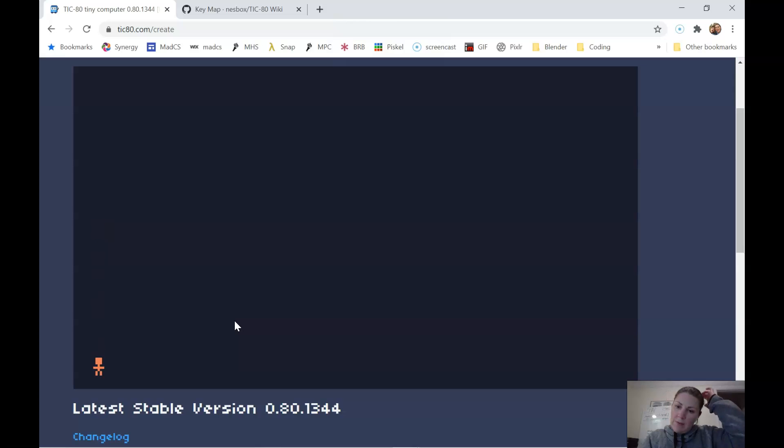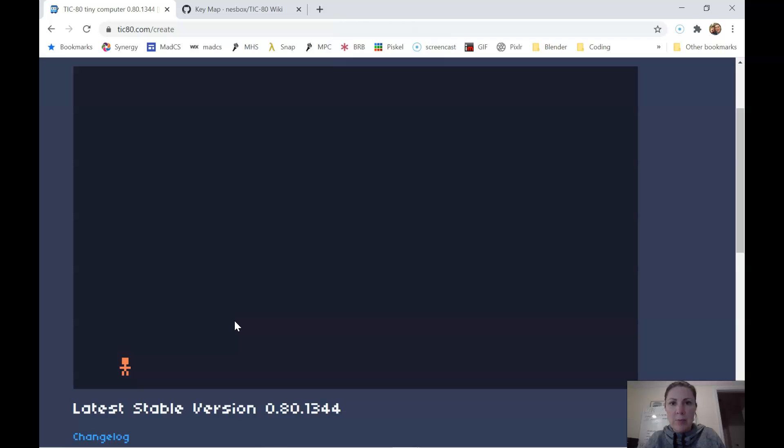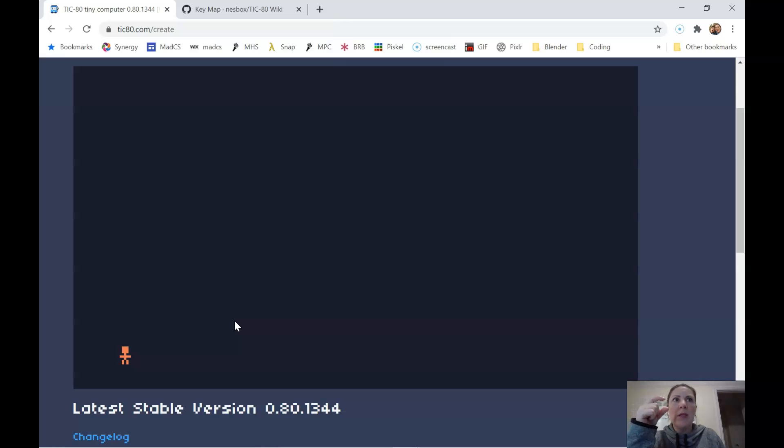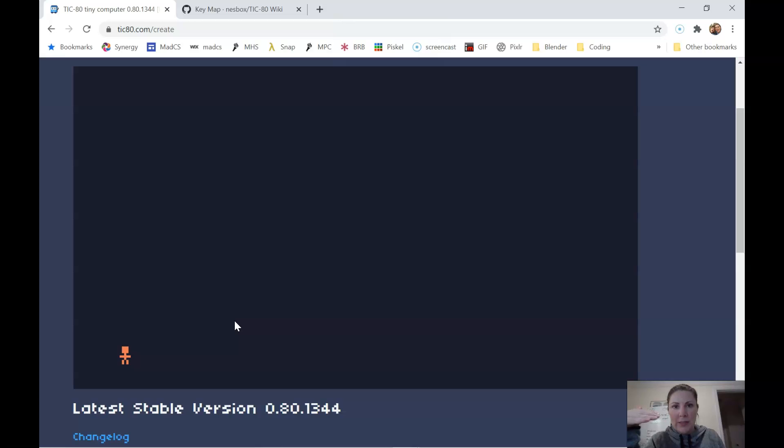So let's go ahead and test this. So I fell down. That's good. I can move left and right. Now watch what happens when I jump. So I'm pressing up, pressing up. And there I go.